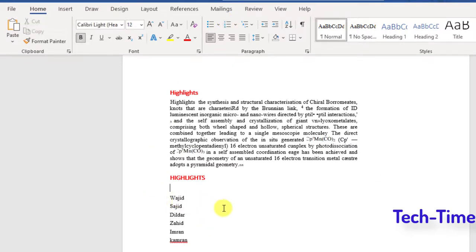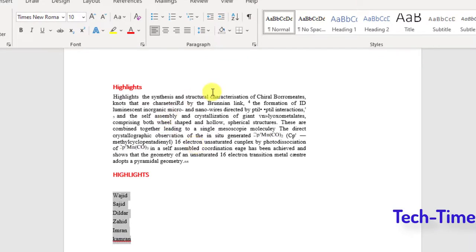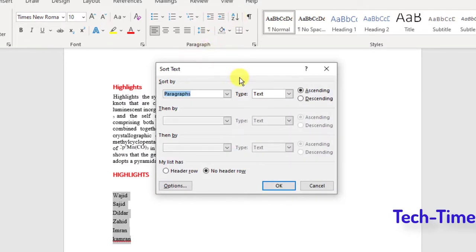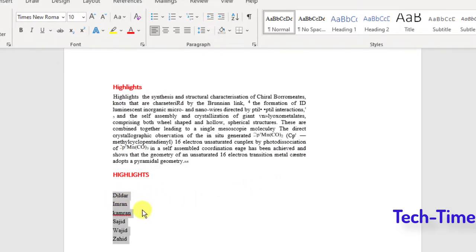If you have names that are not in alphabetical order and want to sort them, use the Sort feature in Microsoft Word. Select the names, click the Sort down-arrow, and choose ascending or descending order. Click OK and the names are now arranged in alphabetical order. Similarly, you can sort dates in the same way.